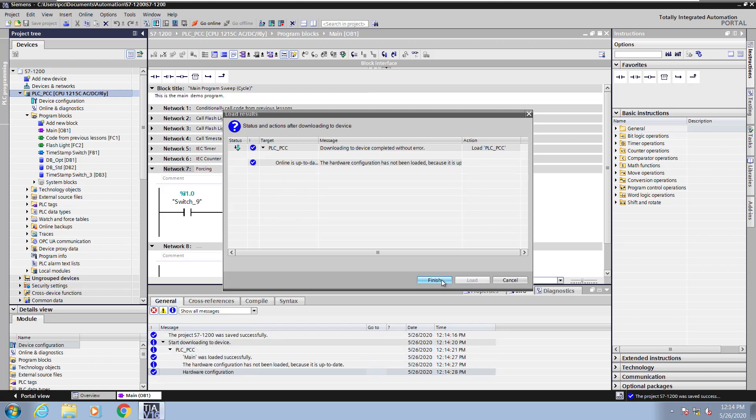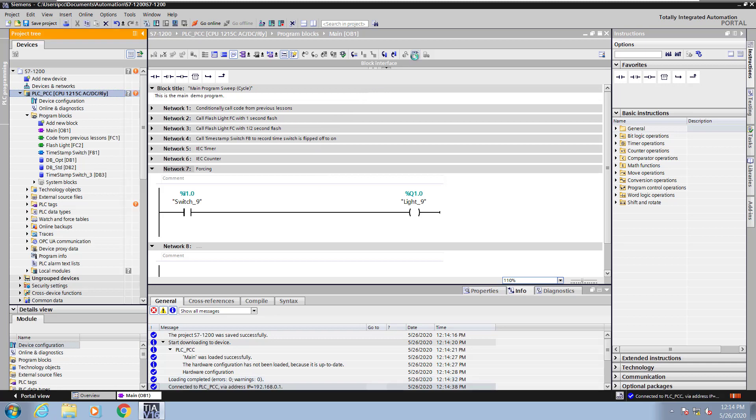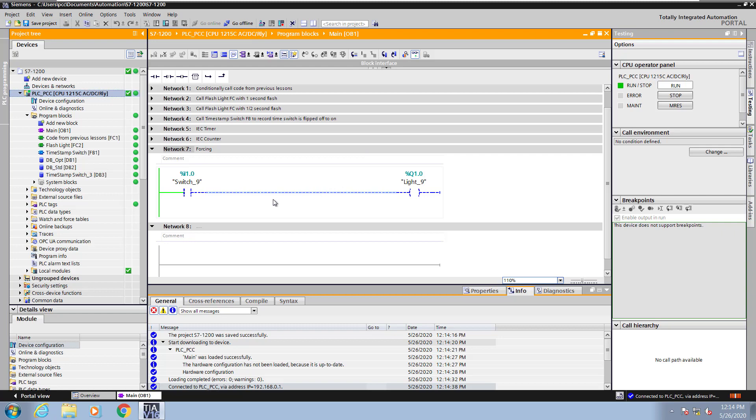Then I will start monitoring so that I can see the logic. So switch nine will turn on light nine.